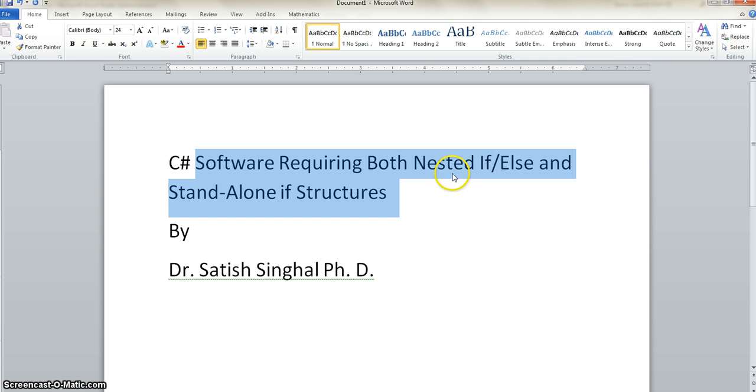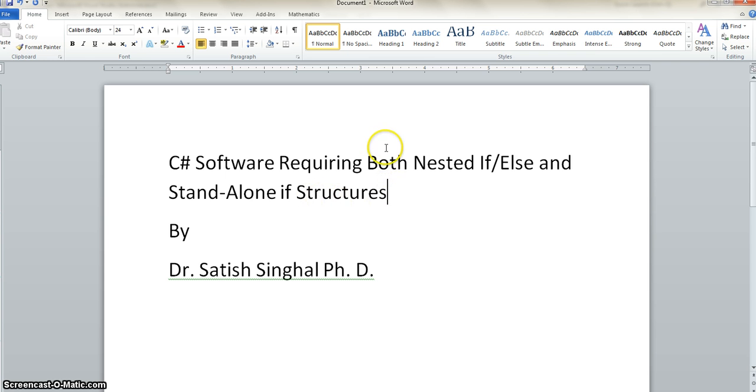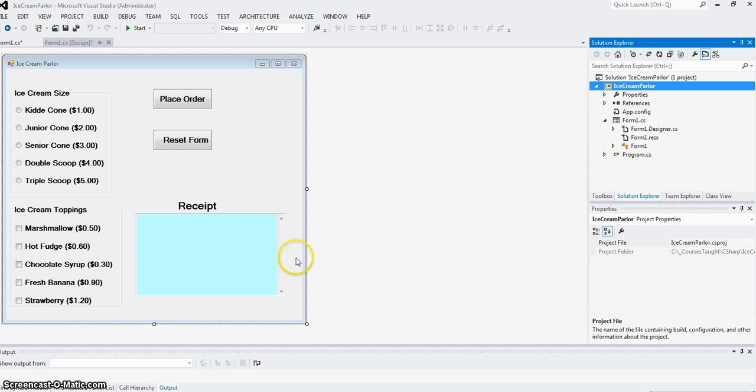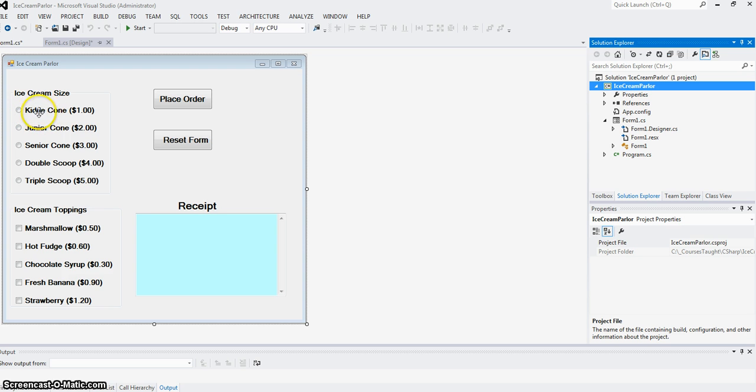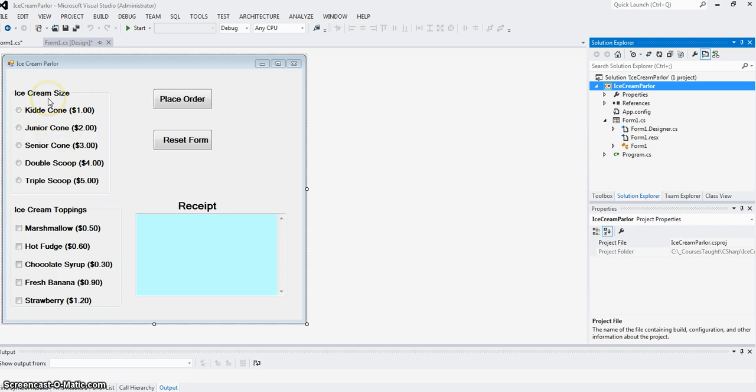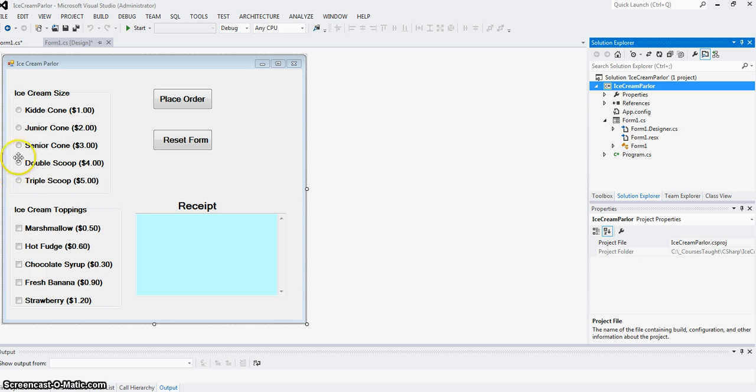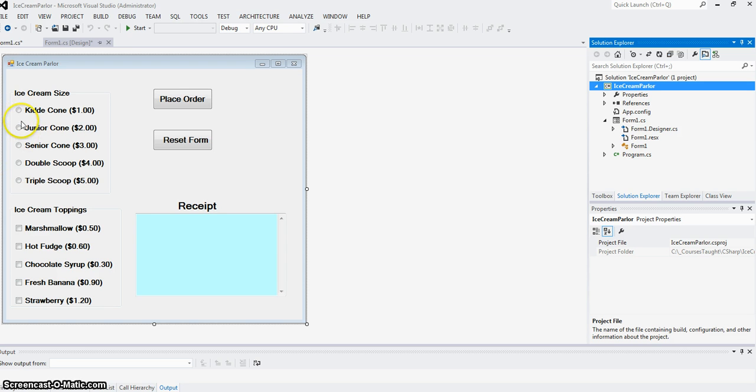An order form for an ice cream store, if we make it software driven, would have choices for ice cream sizes from small to large with cost increasing accordingly. If you're going to eat one ice cream, you choose only one size. In software, that is selected by a group of radio buttons, which are mutually exclusive.